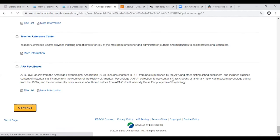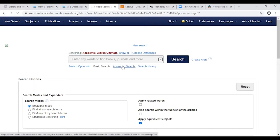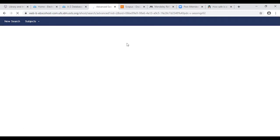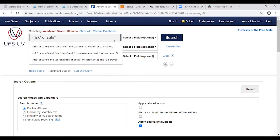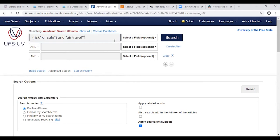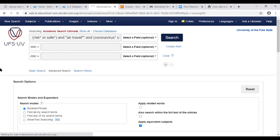I click on Continue. I like to search on the advanced search screen because I think it's easier, so I click on Advanced. Now I can do my information search. I'm looking for information on how risky or safe it is to go air traveling — air travel in the time of coronavirus, or COVID, or SARS-CoV-2. I click on Search. That's just a basic information search.